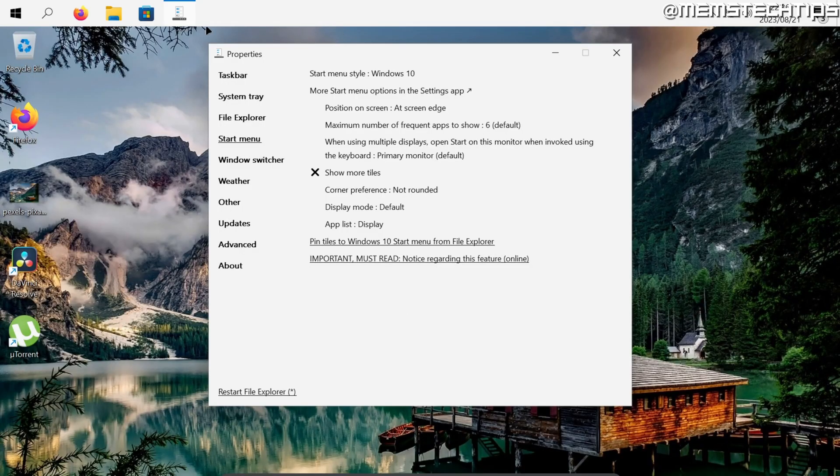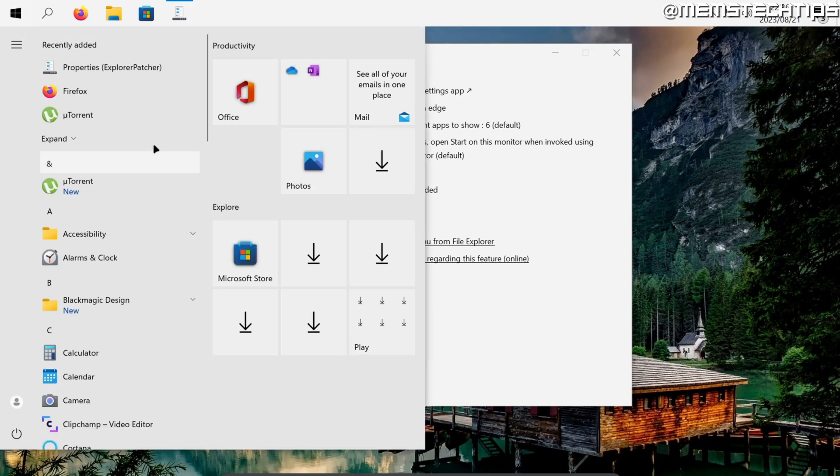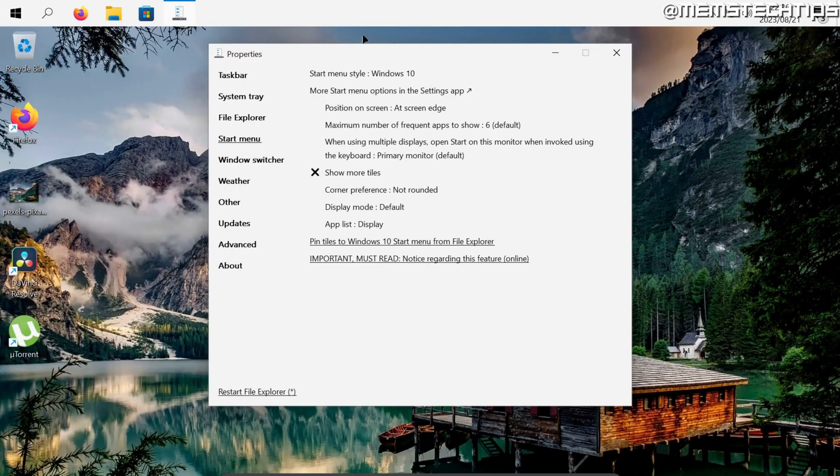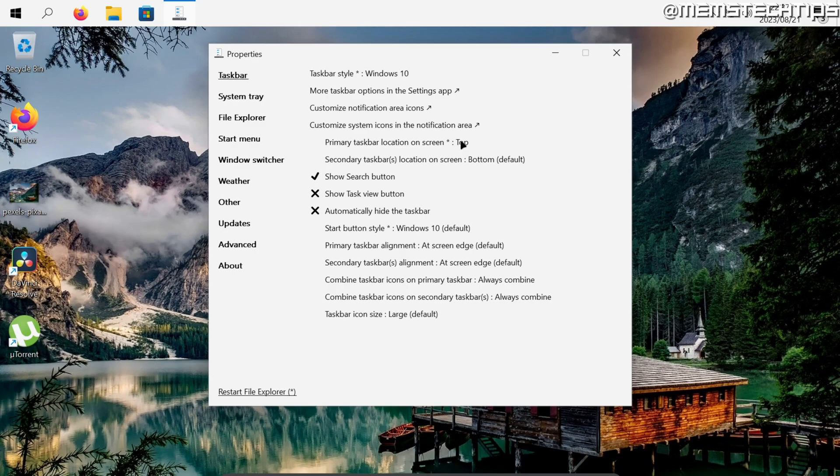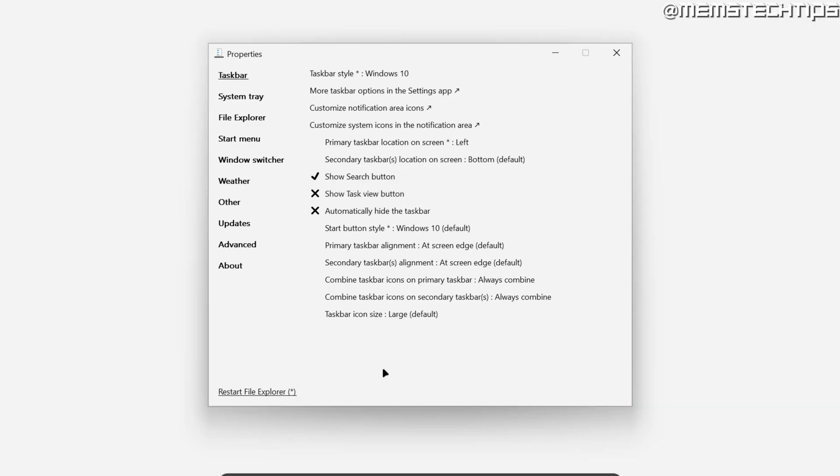And once that's done your taskbar and start menu should look a little bit more like Windows 10 and you'll be able to move the taskbar to any location on the screen.